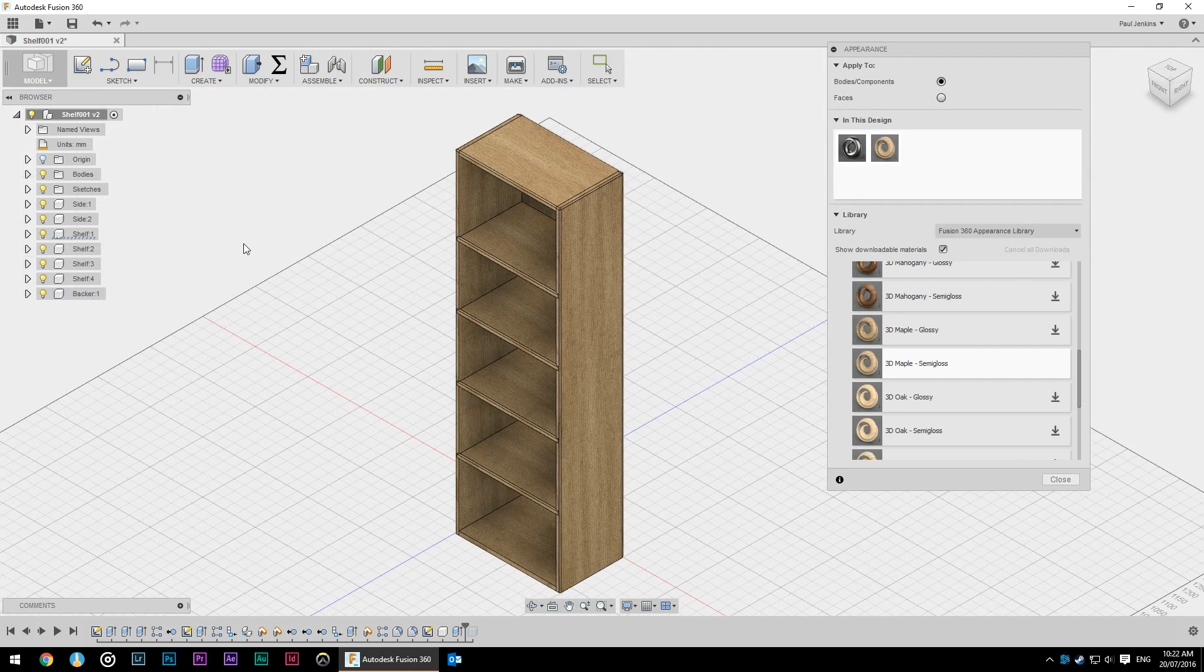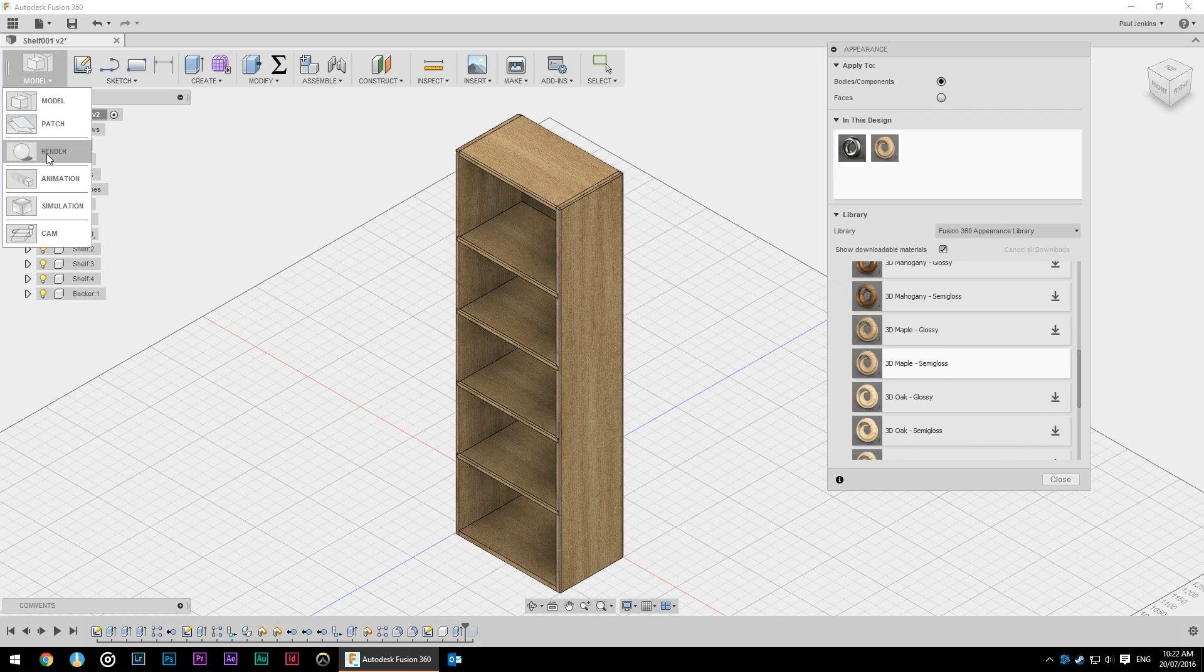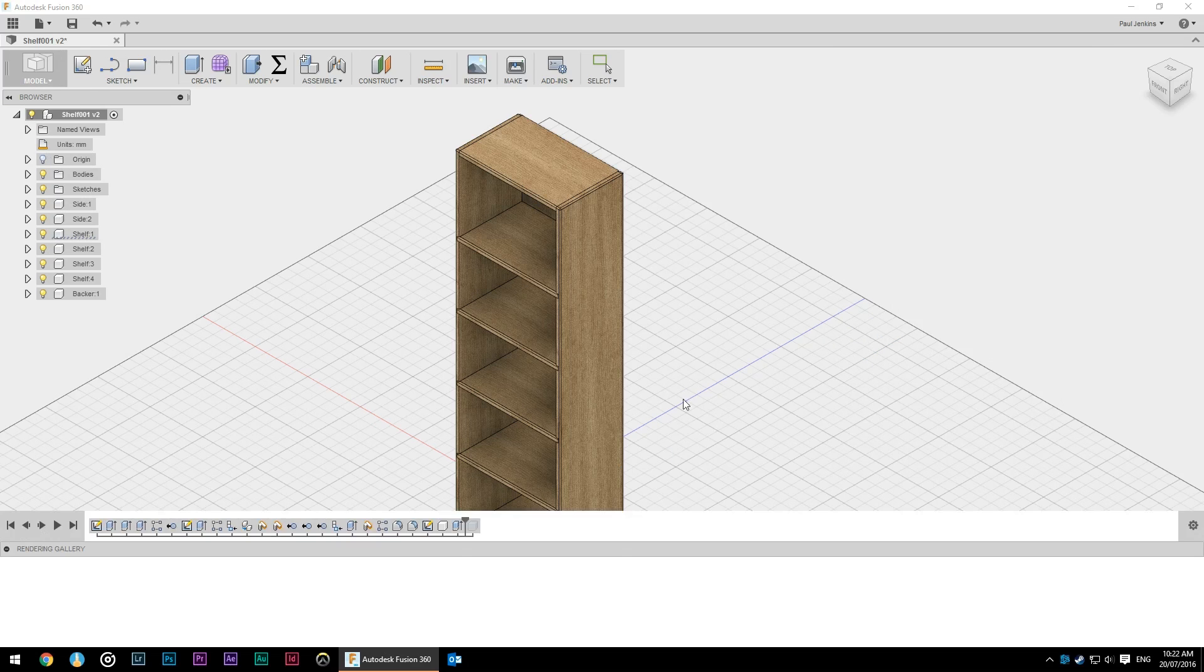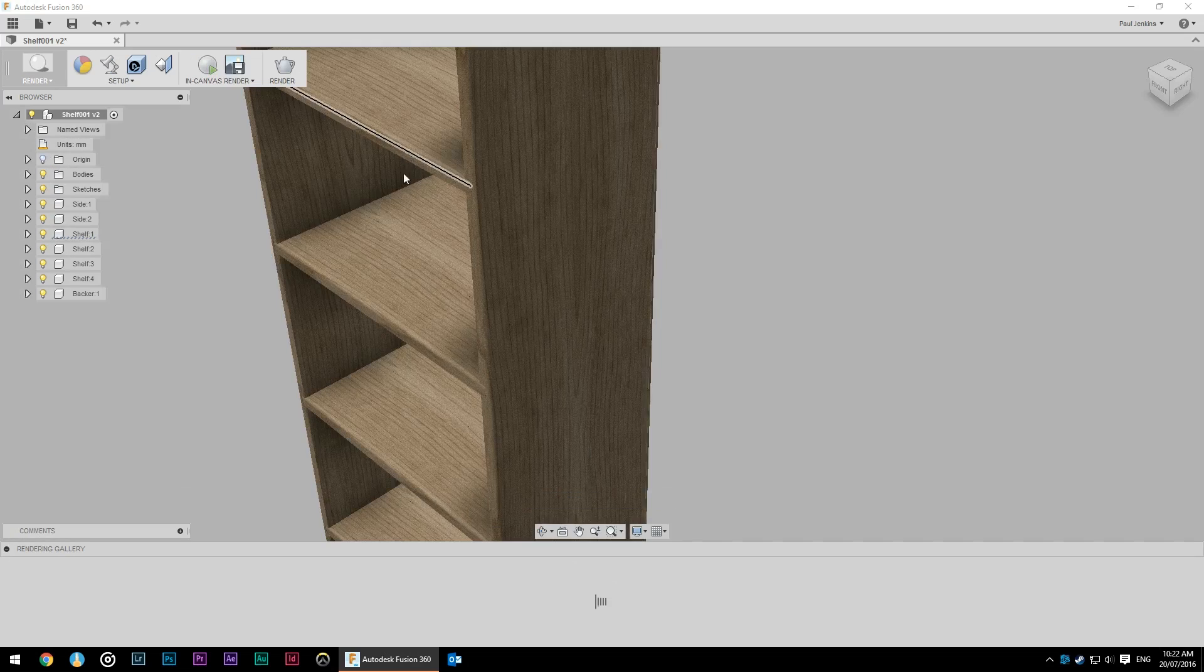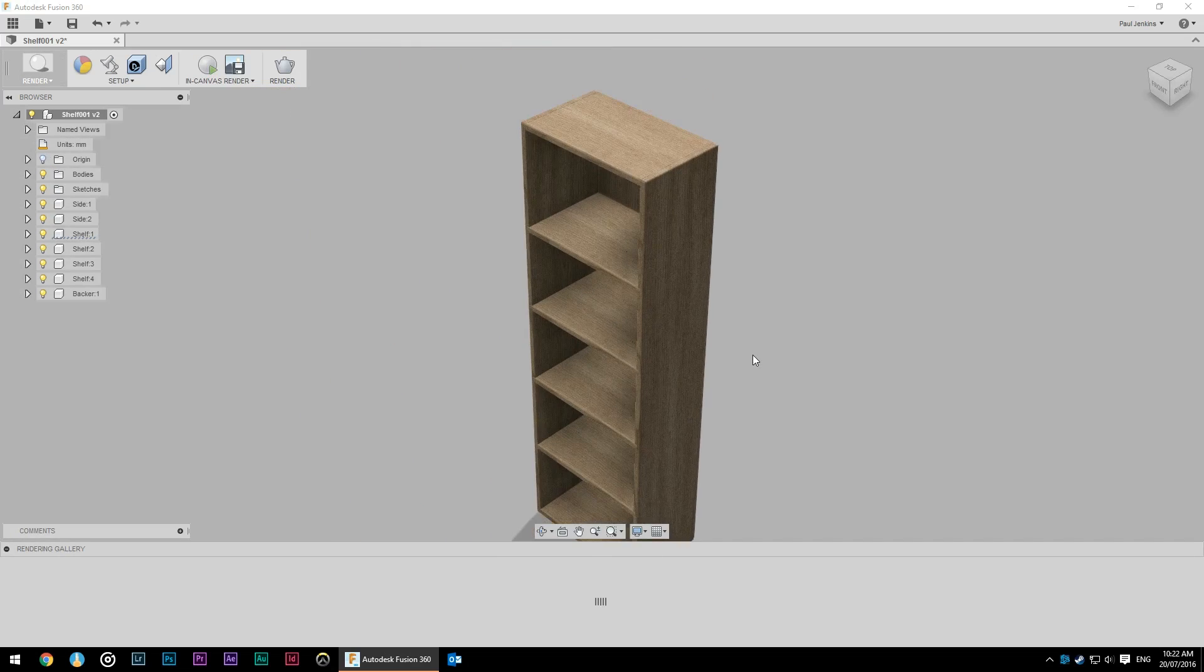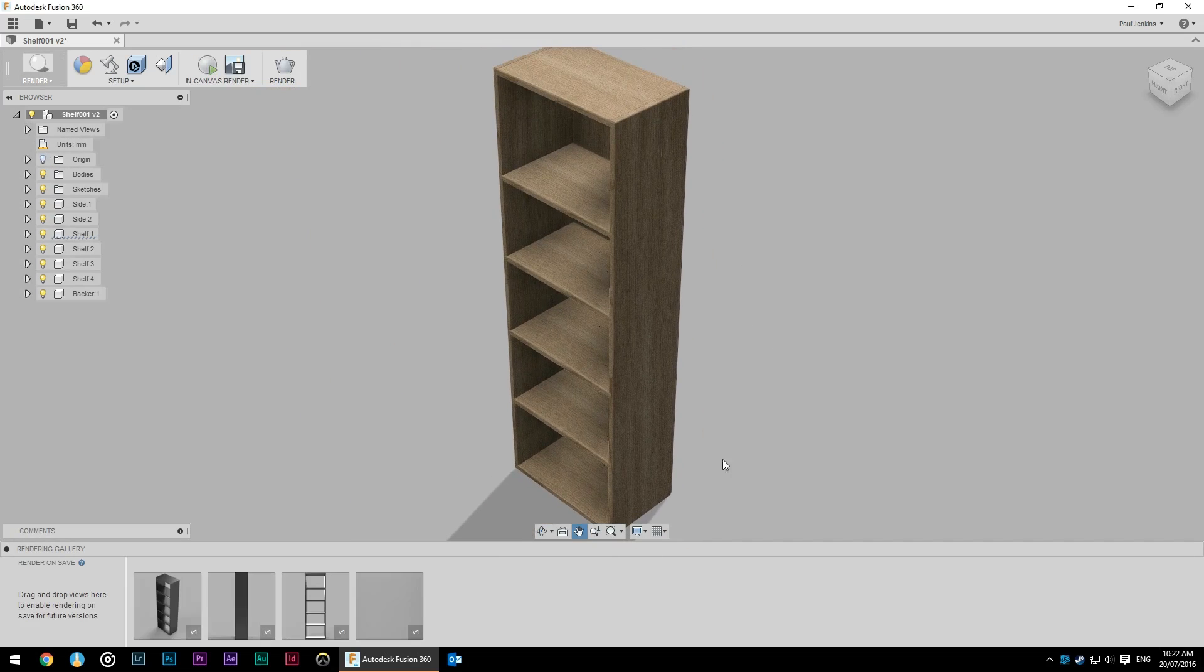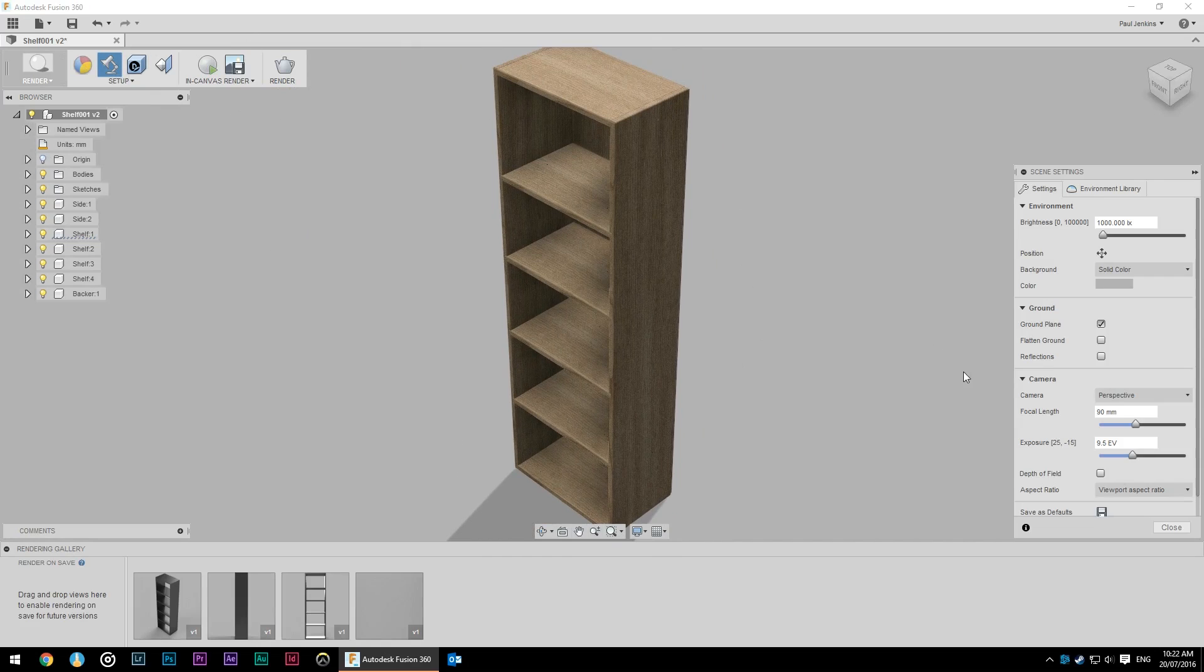Now this actually doesn't look half bad as it is. However, if we go into the render tab, we can make it look even prettier for publication online so that we can share what our creation is going to look like ahead of time. So in the render tab, that actually doesn't look half bad, but there are some more controls we can play with.